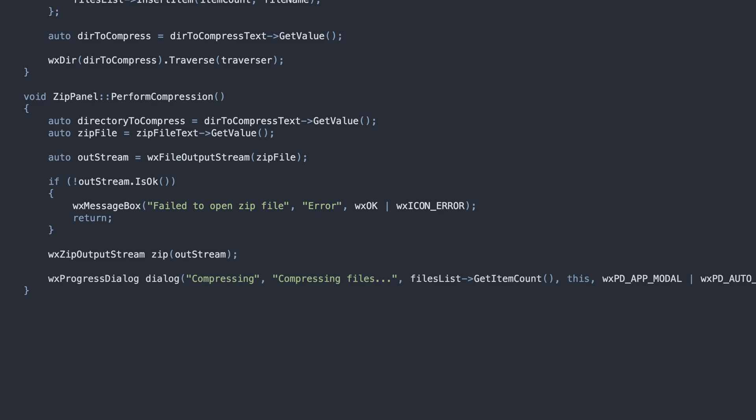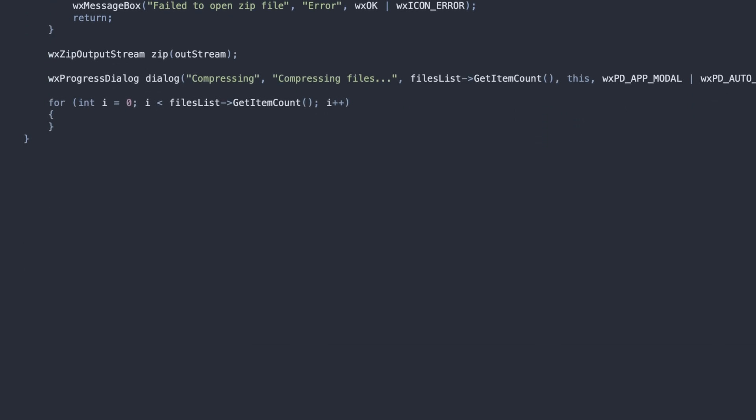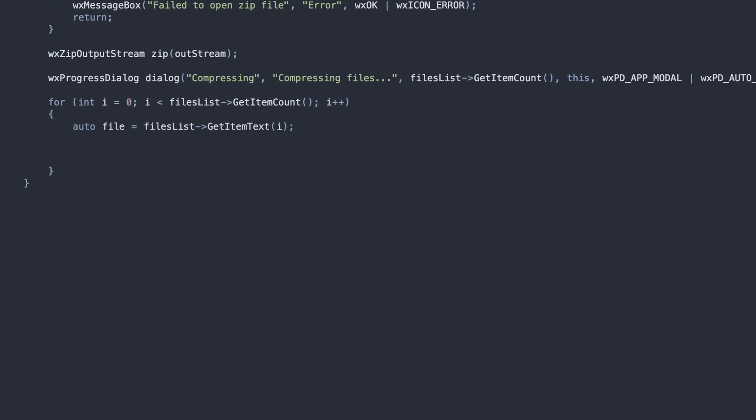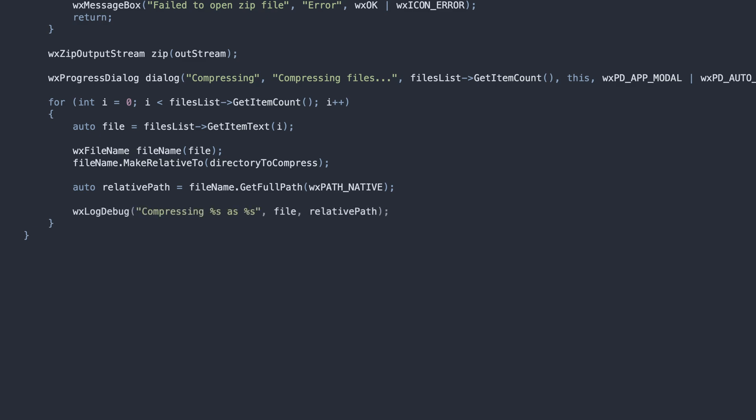The previous method has populated the file list, so we iterate over its elements. Note that we must ensure the file path is relative. We don't want the full absolute paths to be preserved in the ZIP file.